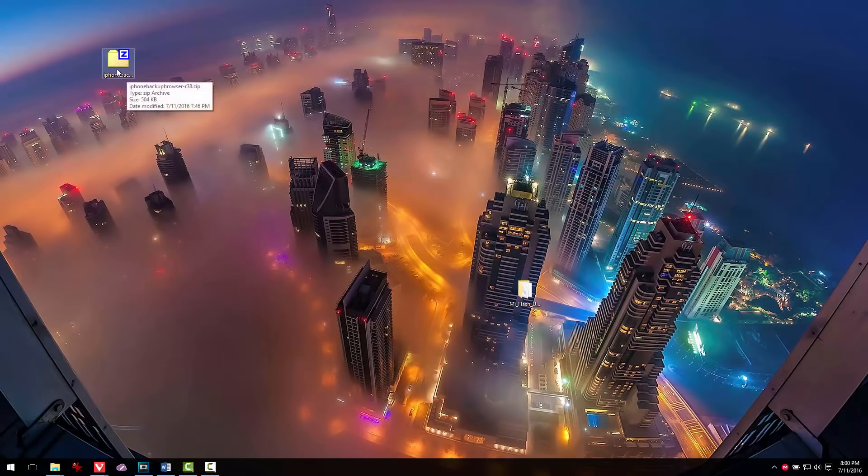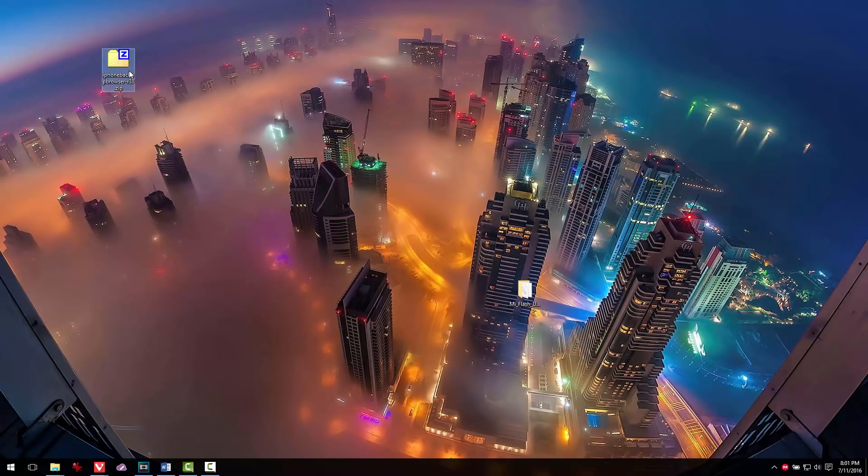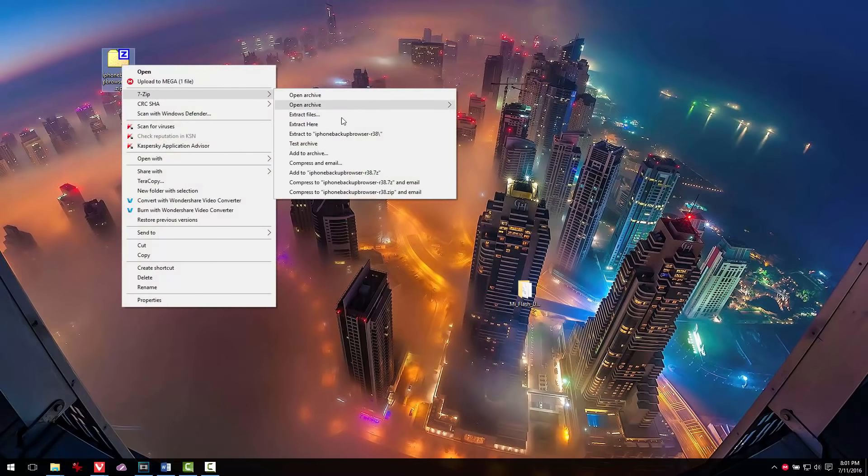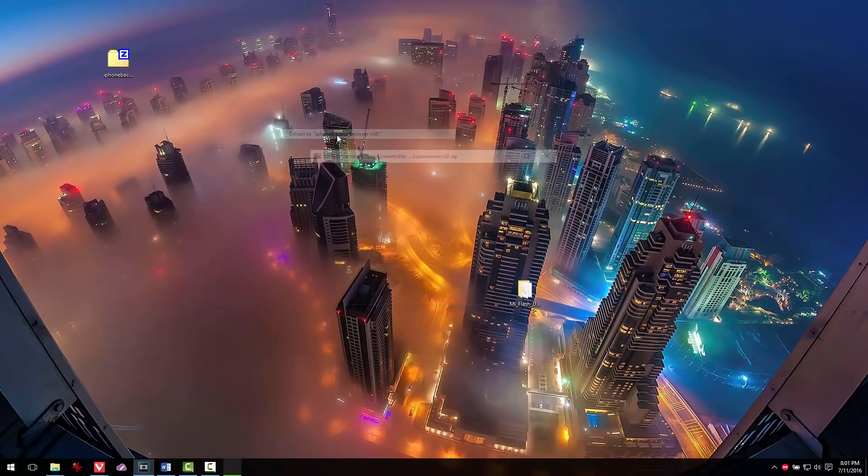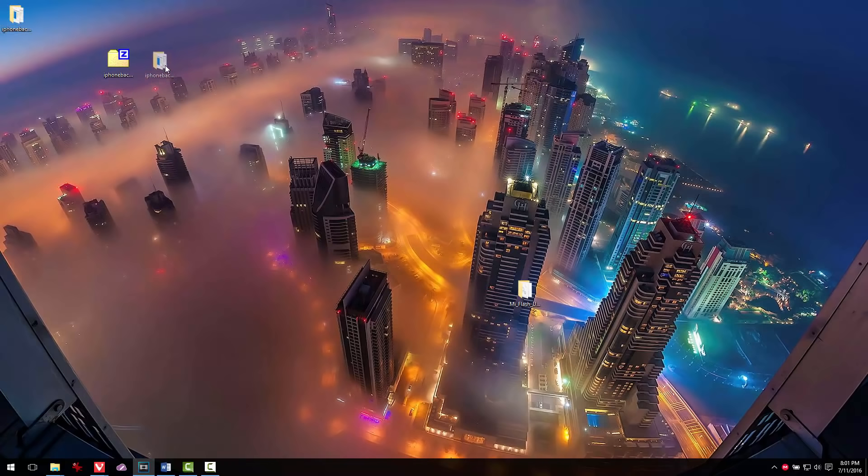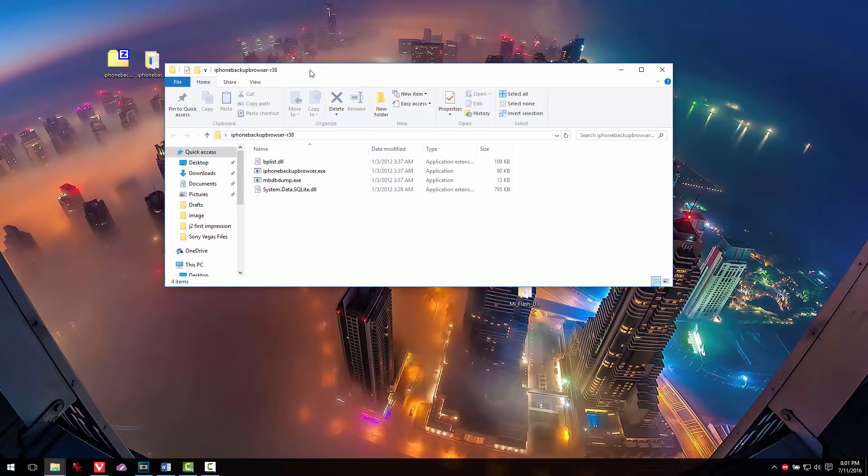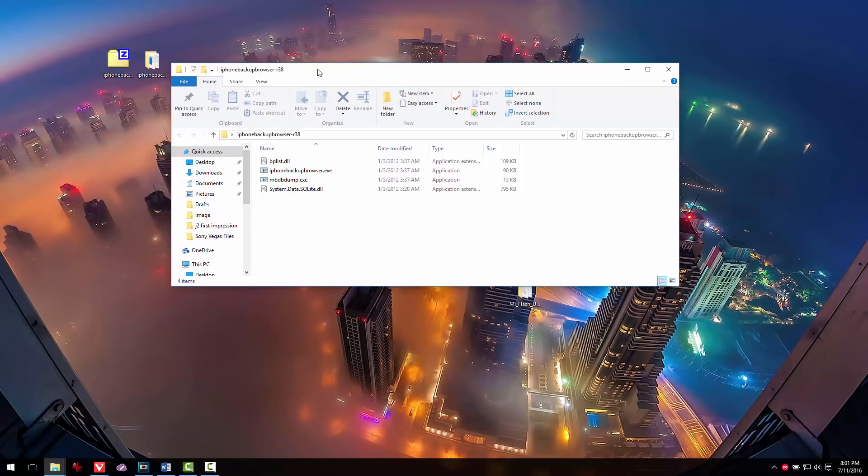Next, you'll have to download iPhone Backup Browser and extract the files to your computer. Desktop would be perfect. I will provide you the links again in the description of this video so that you can download the file easily.